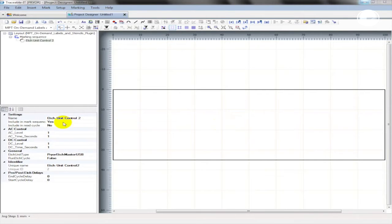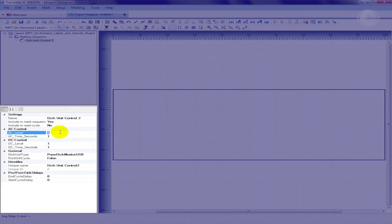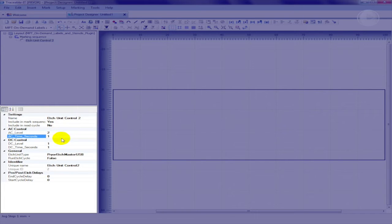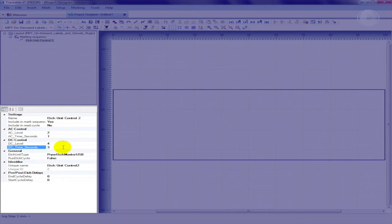In this instance, we will set an AC level of 2, with a time of 1 second, and a DC level of 4, with a time of 3 seconds.